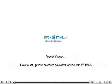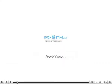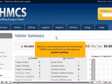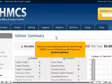How to set up your payment gateways for use with WHMCS. Before you can accept payments from clients through WHMCS, you must first set it up with at least one payment gateway.